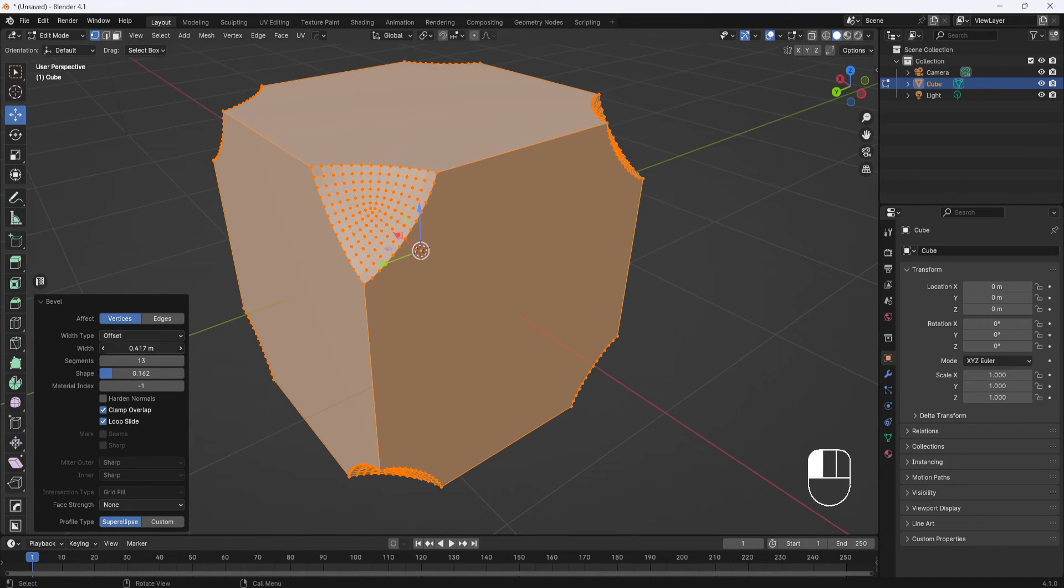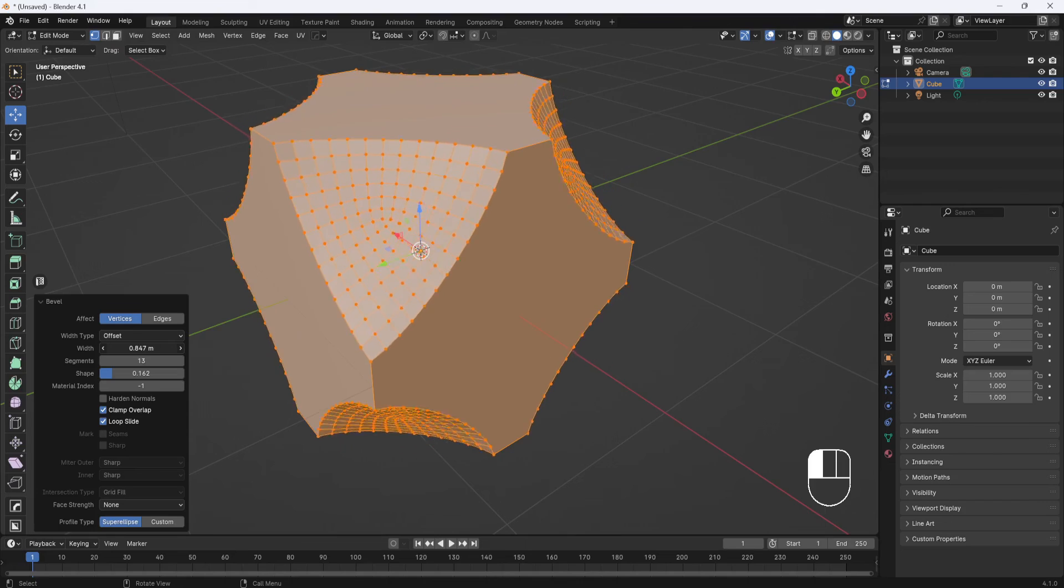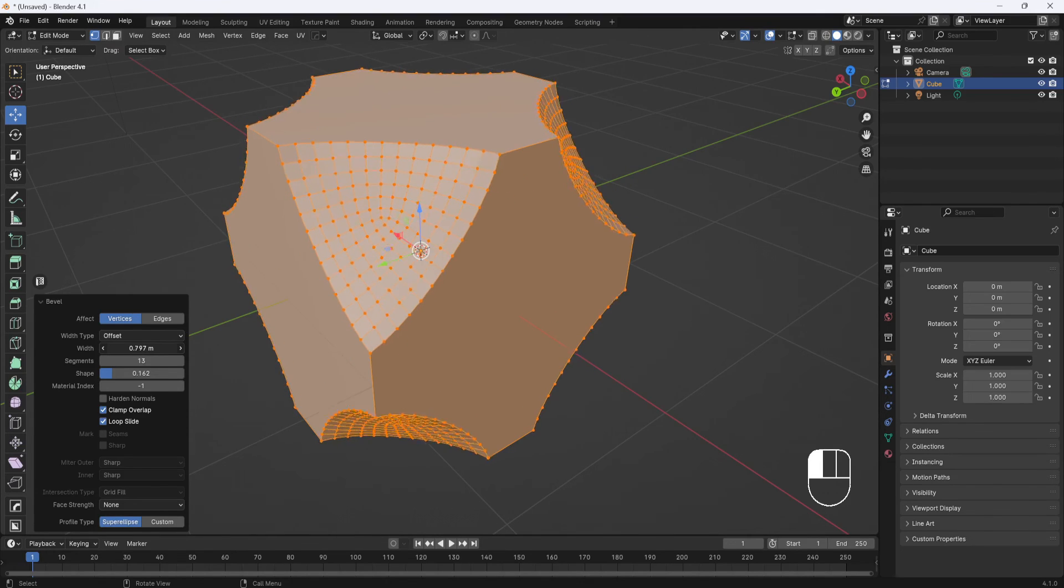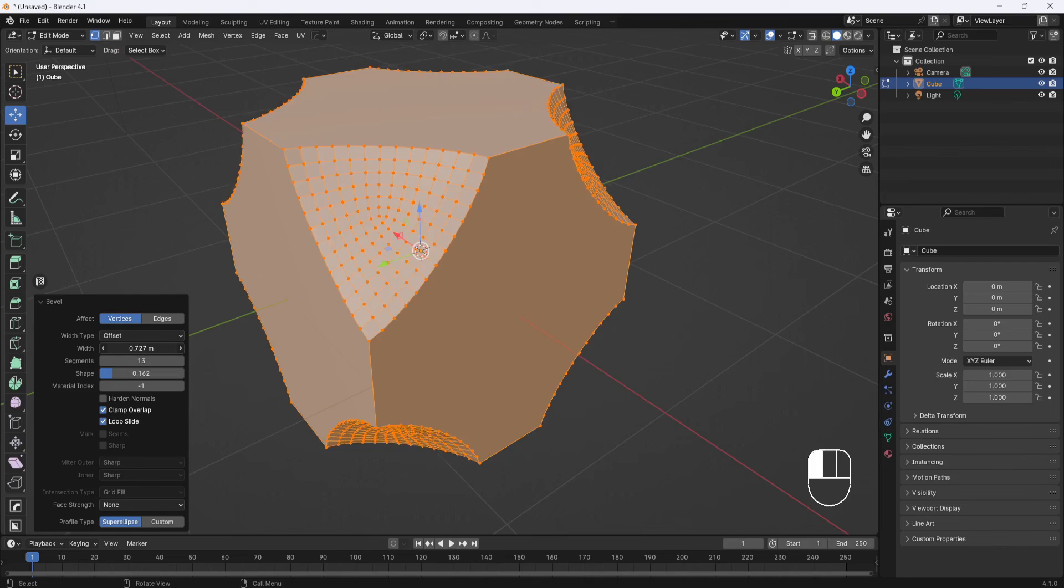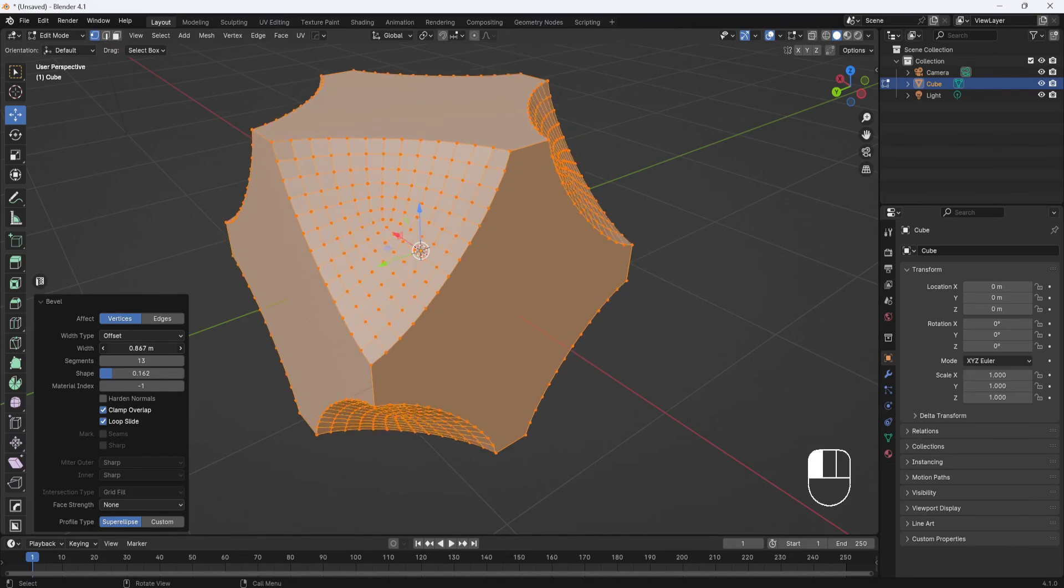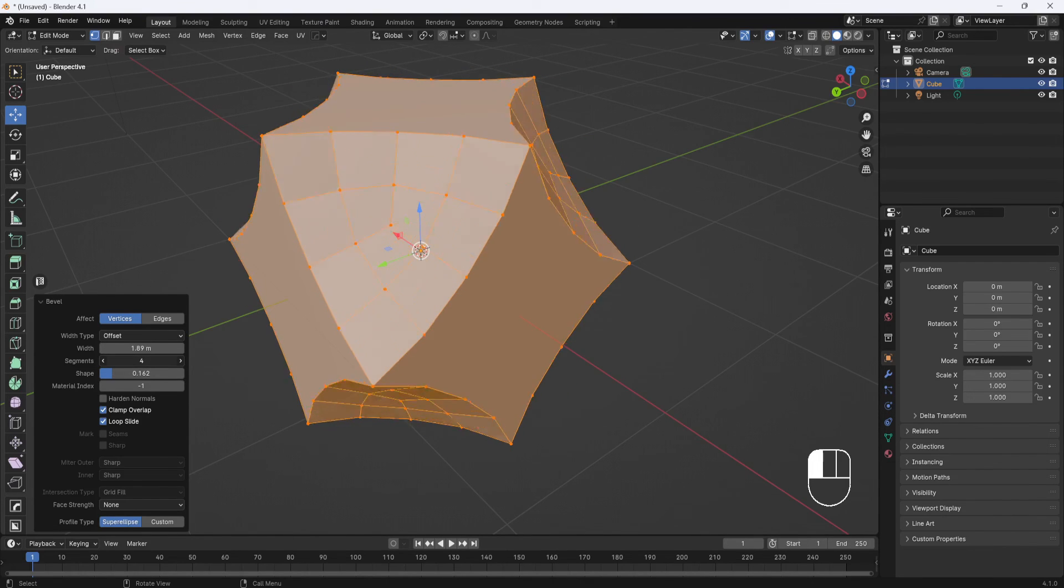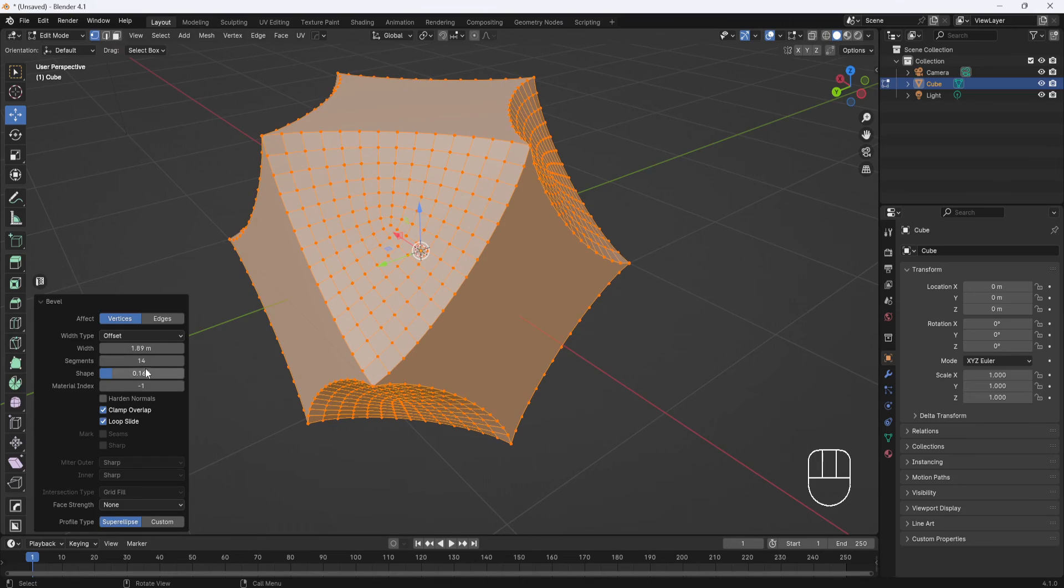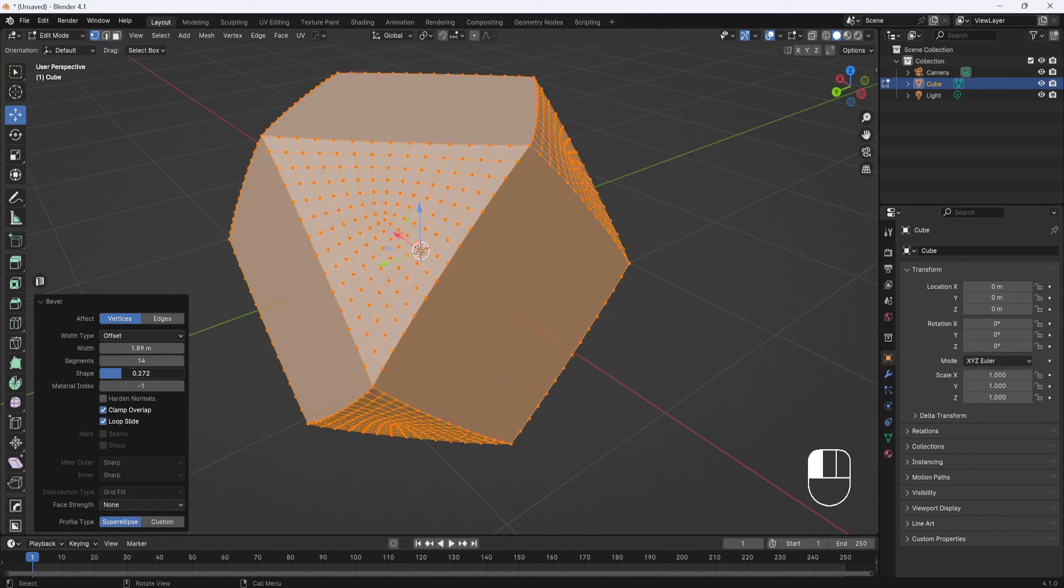And now I can again make adjustments here. I can make it smaller or bigger. And again, with my clamp overlap, it's not going to go past center, so I can drag all the way out there. Adjust my segments, change the shape.